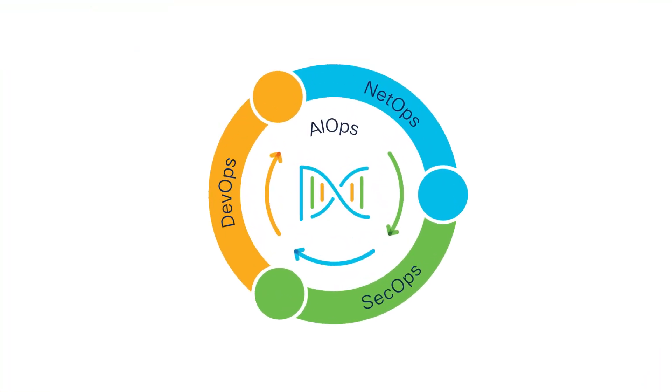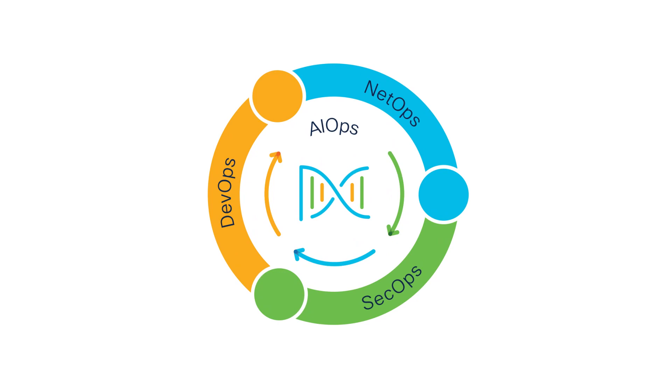Next, Cisco DNA Center has enhanced AIOps by leveraging artificial intelligence and machine learning technologies to simplify and streamline all areas of IT operations. Let's take a look.